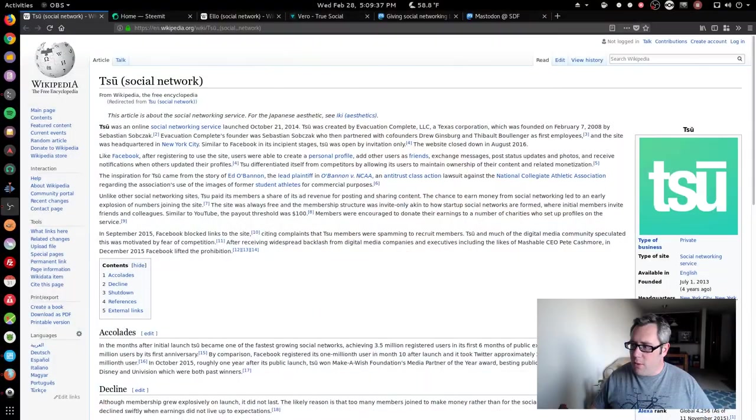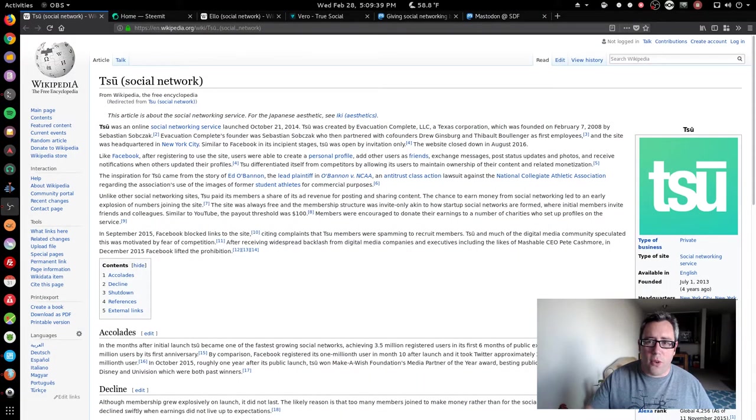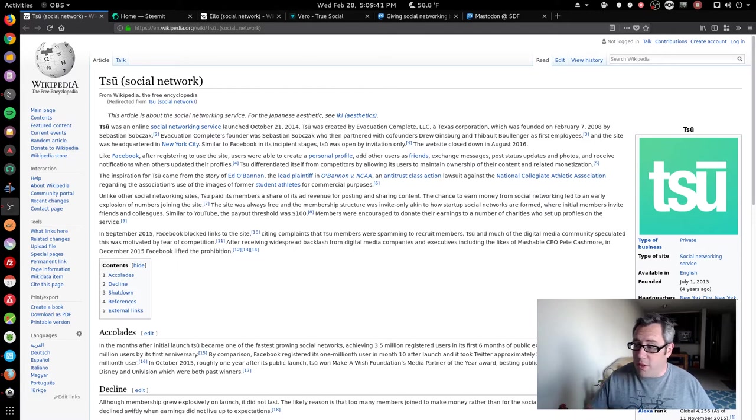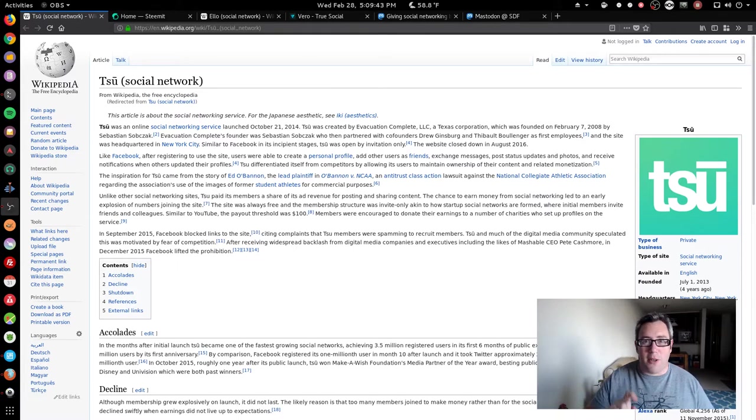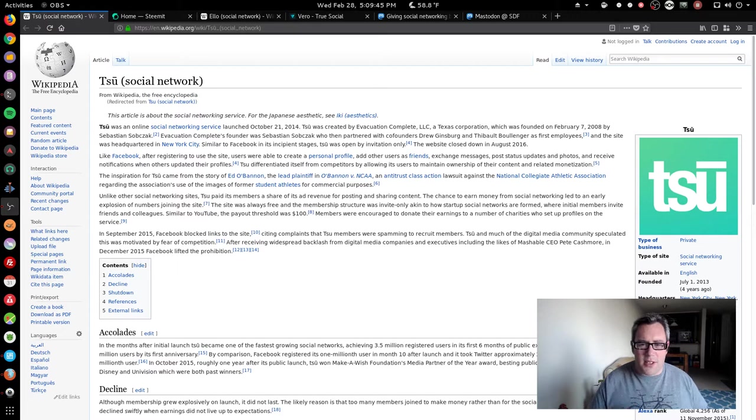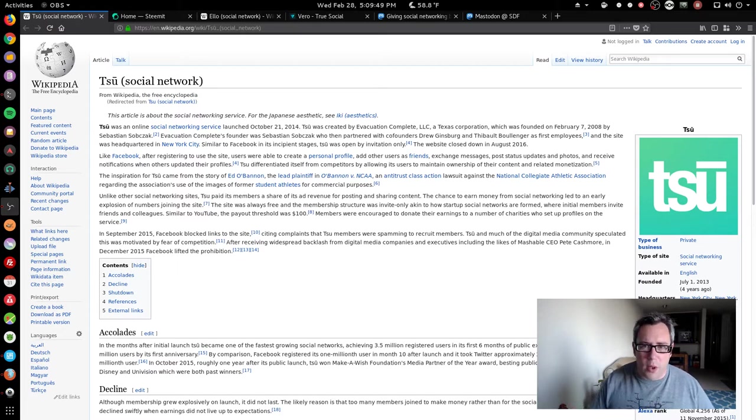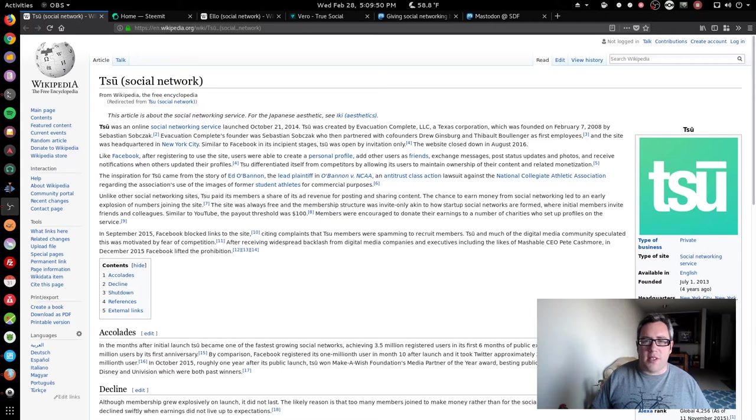We're going to do a little history lesson here. We're going to flash back to 2014, maybe 2013 when it was founded. It went live in 2014. The TSU or TSU network, this was a social network and the idea was the advertising on this network would be shared with those who post.